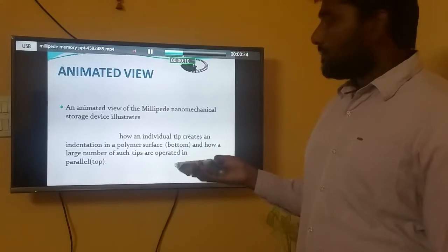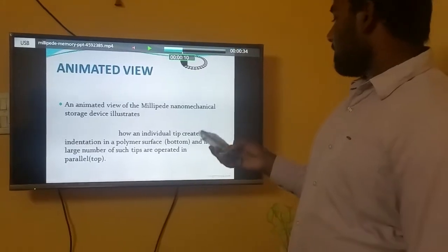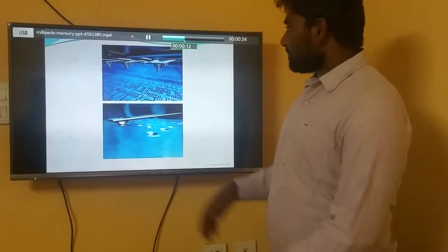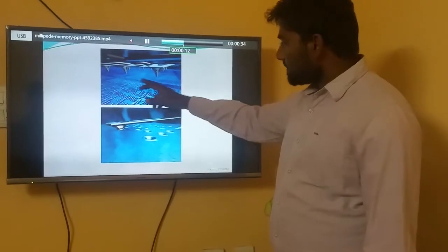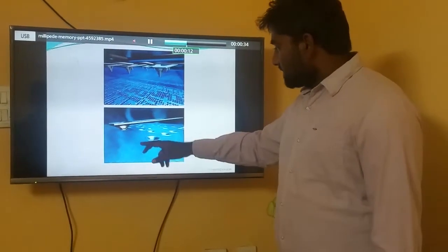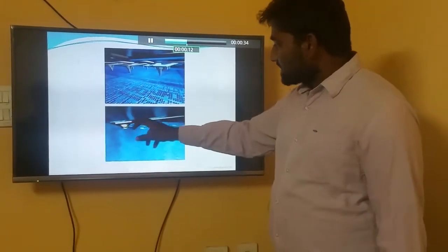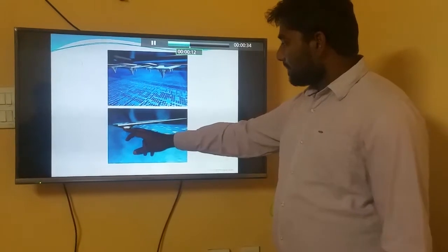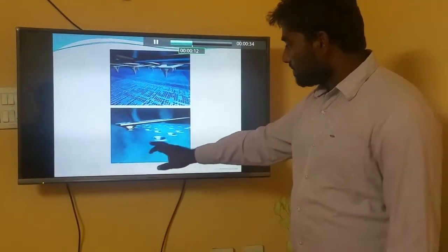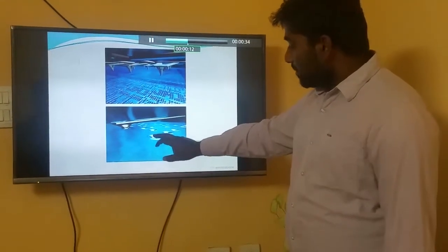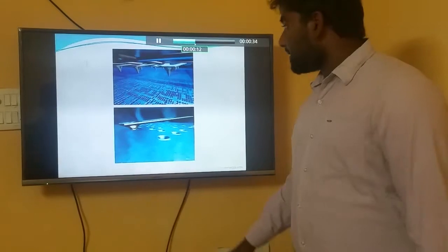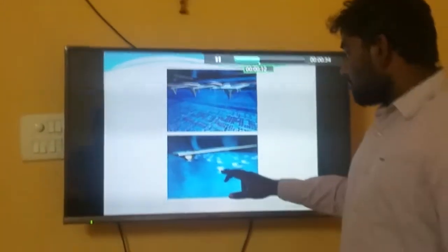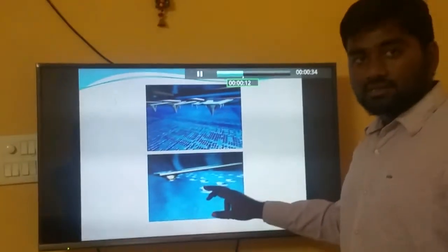Here we can see the animated view of the Millipede Memory. These are the silicon chips. This is called a cantilever. The cantilever will punch a hole into the silicon chip, and this hole is used for storing the data. This is a small hole device.